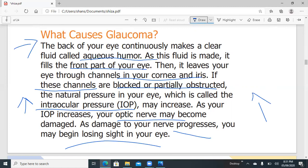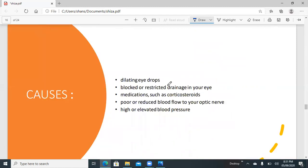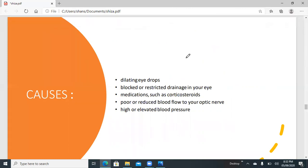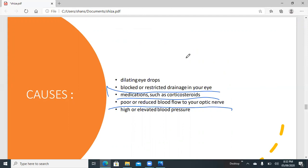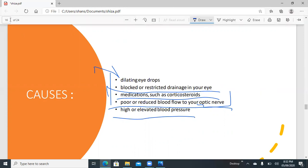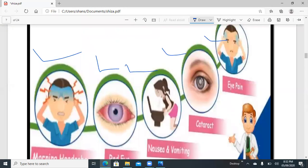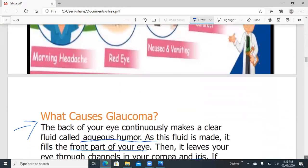Some other causes include dilating eye drops. When we insert dilating eye drops or certain medications such as corticosteroids, they can reduce blood flow to the optic nerve, leading to optic nerve damage. Elevated blood pressure can also directly or indirectly raise intraocular pressure and cause damage to the eye, leading to glaucoma.